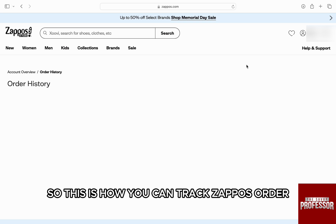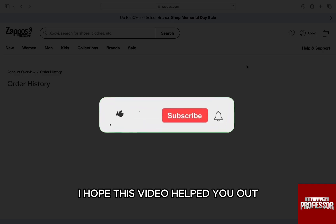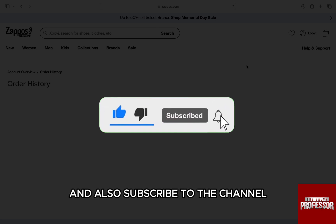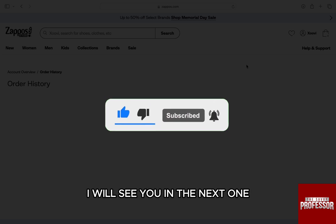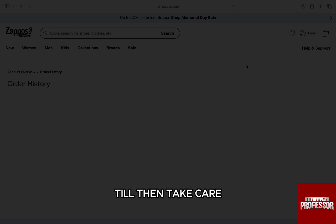So this is how you can track a Zappos order. I hope this video helped you out. If it did, then don't forget to smash that like button and also subscribe to the channel. I will see you in the next one. Till then, take care.